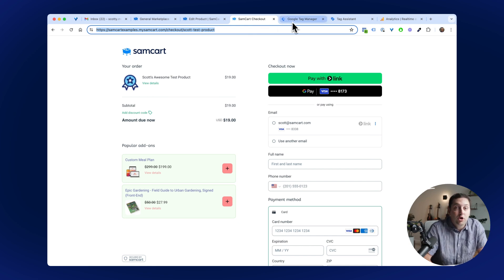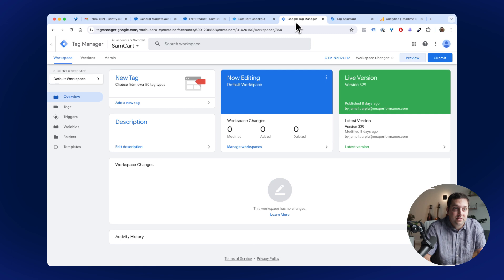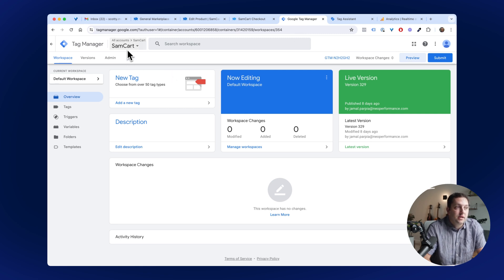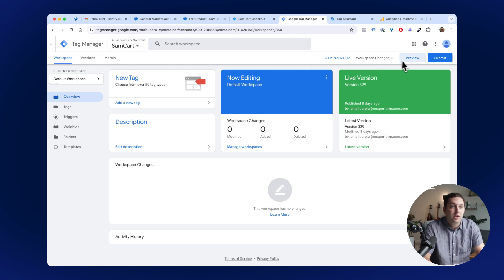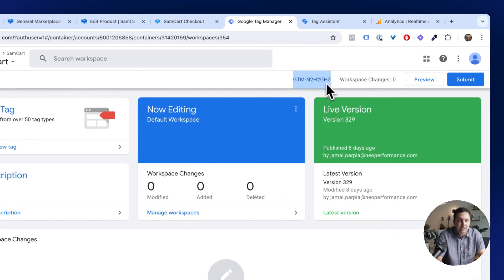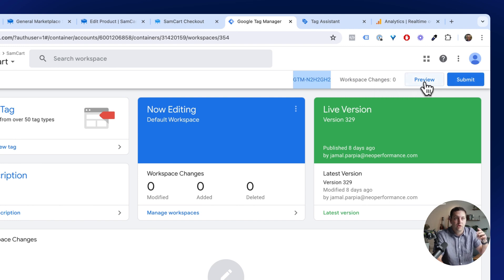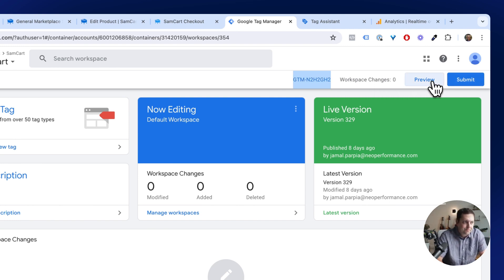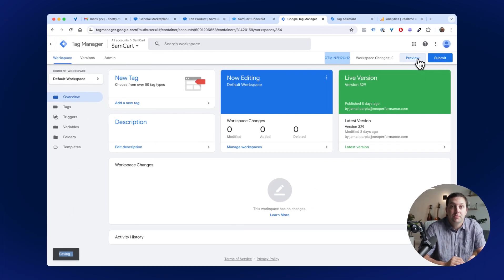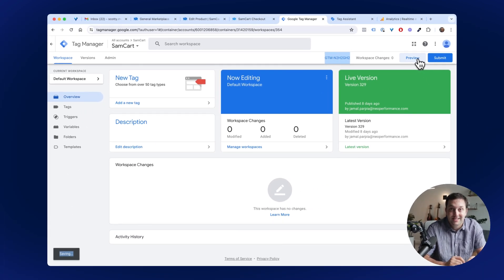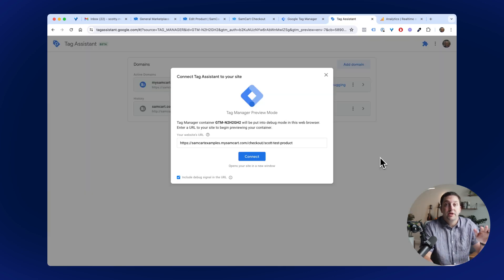I'm going to go back into Tag Manager where I'm going to do this testing. From the specific container that you're integrated with SamCart, come up here and click on Preview. You can see this right here, this is the test container we've made. It matches what I put inside of SamCart. Go ahead and click on Preview. What Preview is going to do is it's going to open up something called the Tag Assistant and help you kind of see this stuff in action.